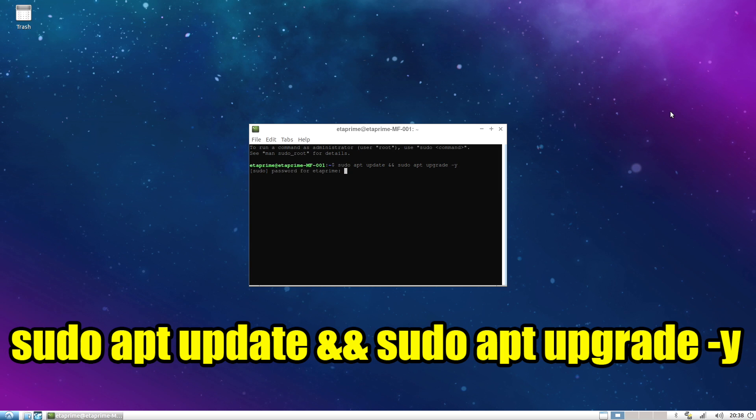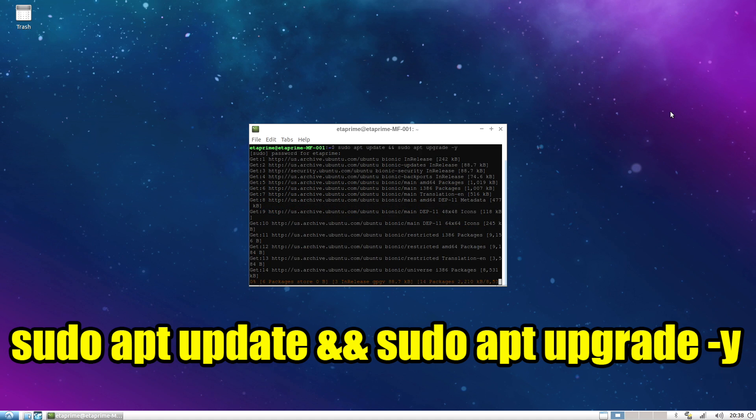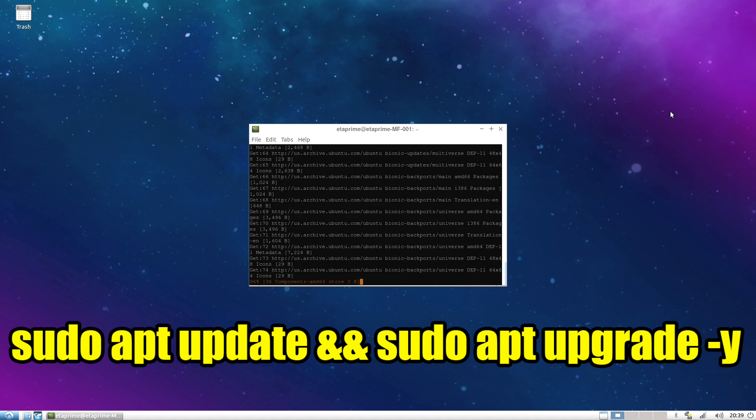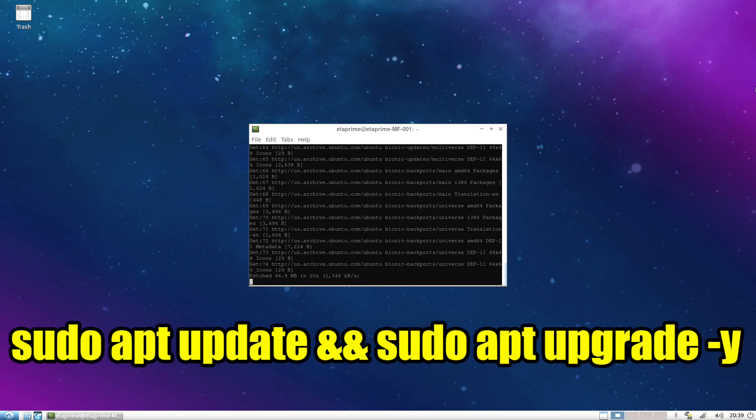It'll prompt you for your password that you created. And you have to be connected online for this to update. This is going to run an update and upgrade on the operating system. It could take a little while. But when it's finished, your operating system will be fully up to date.